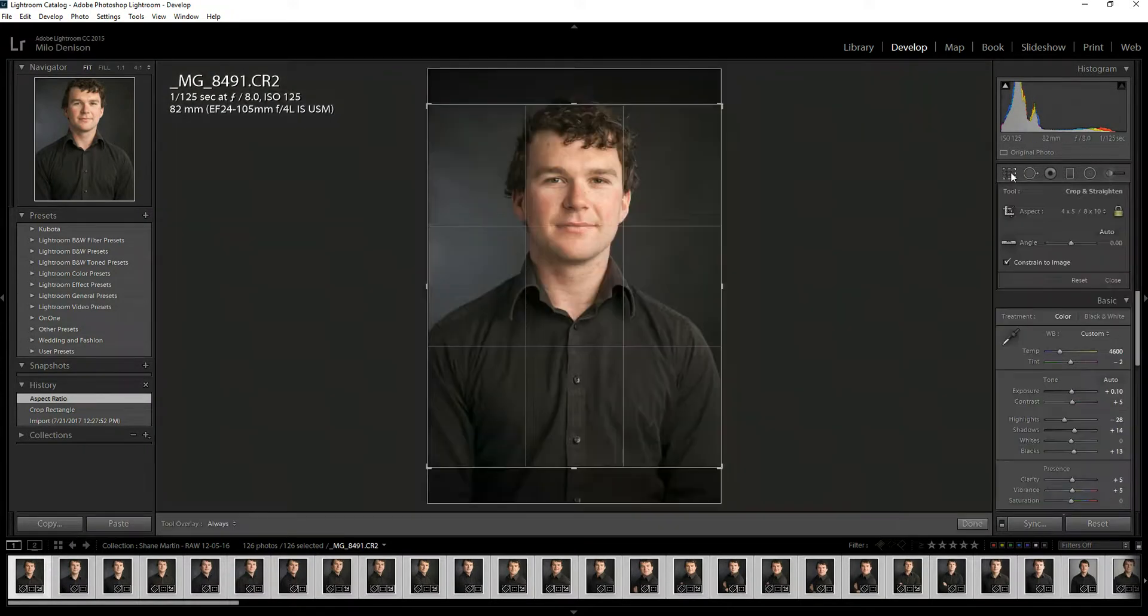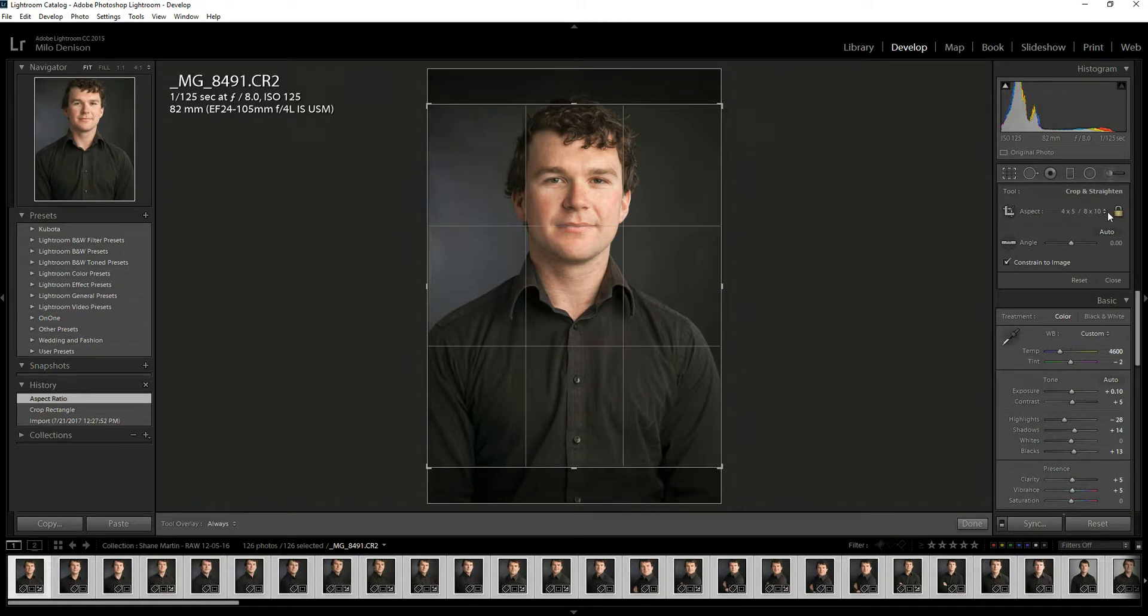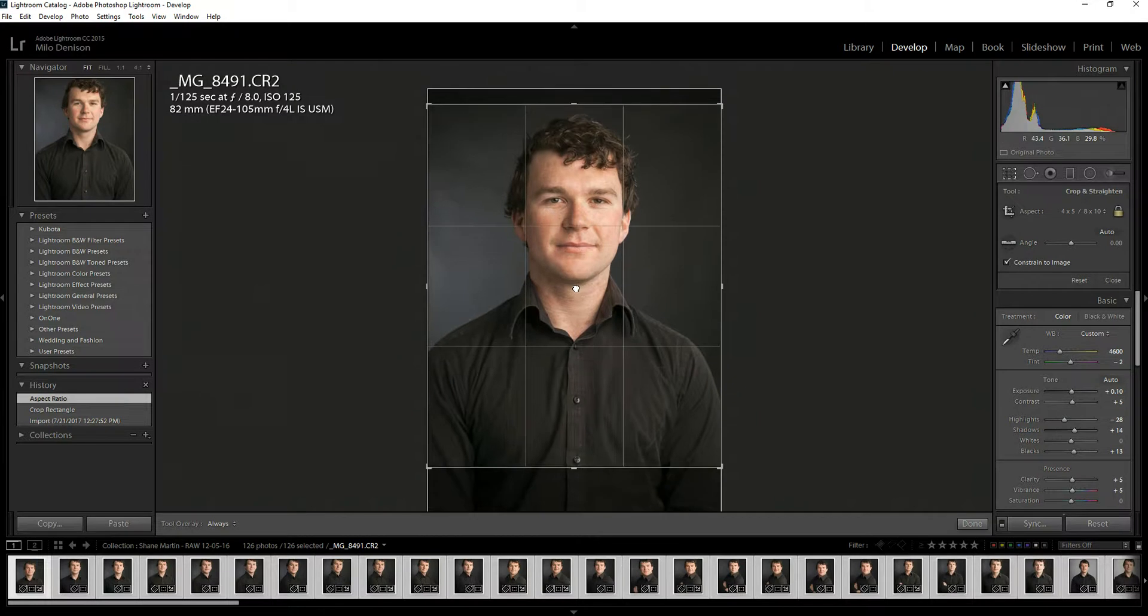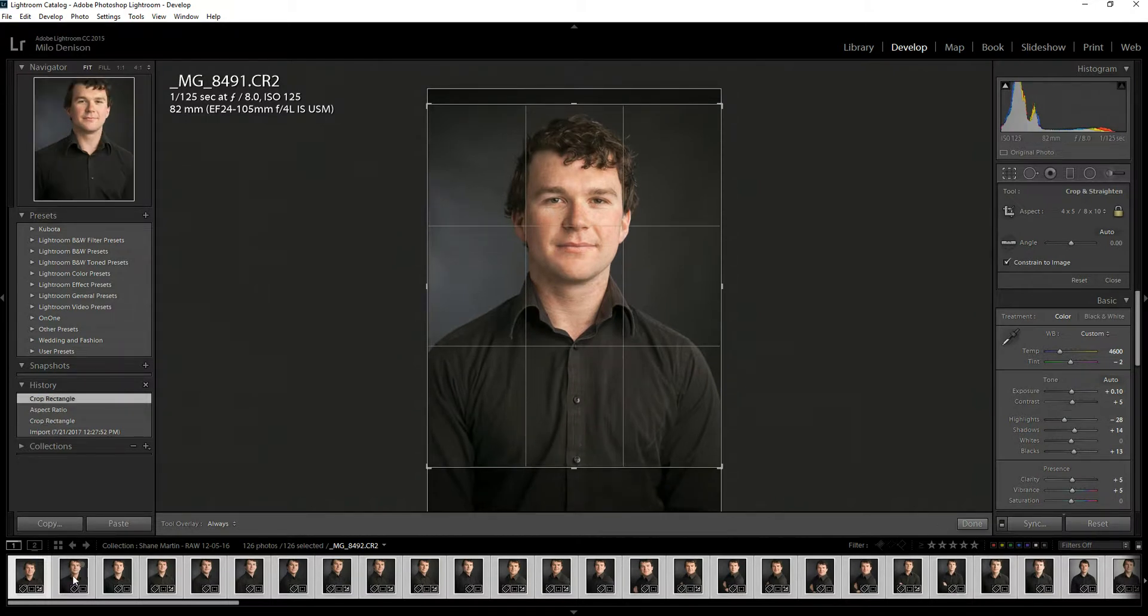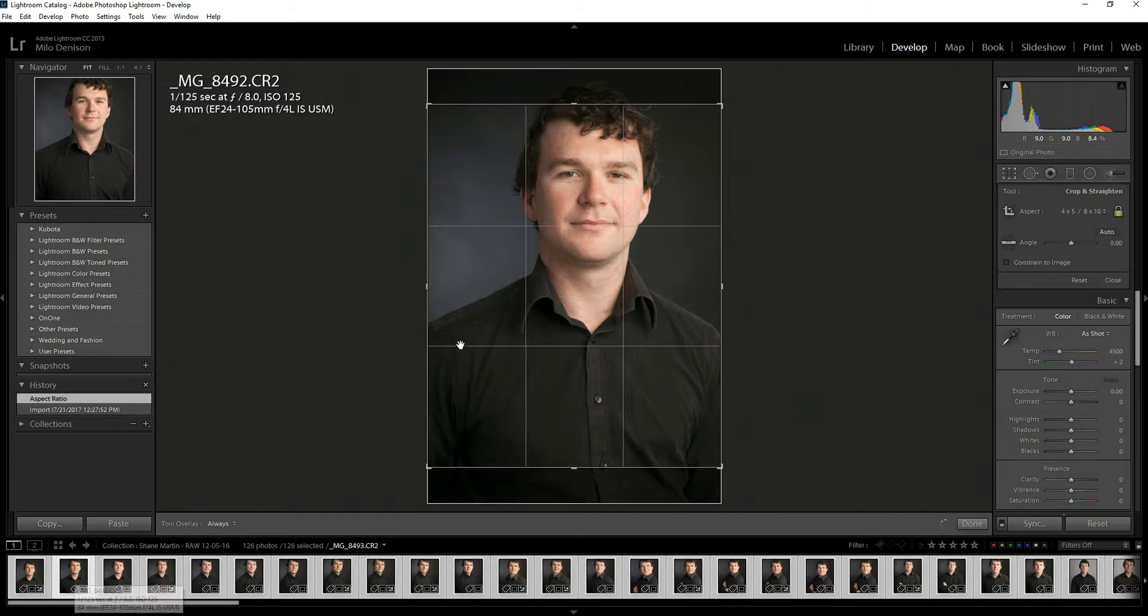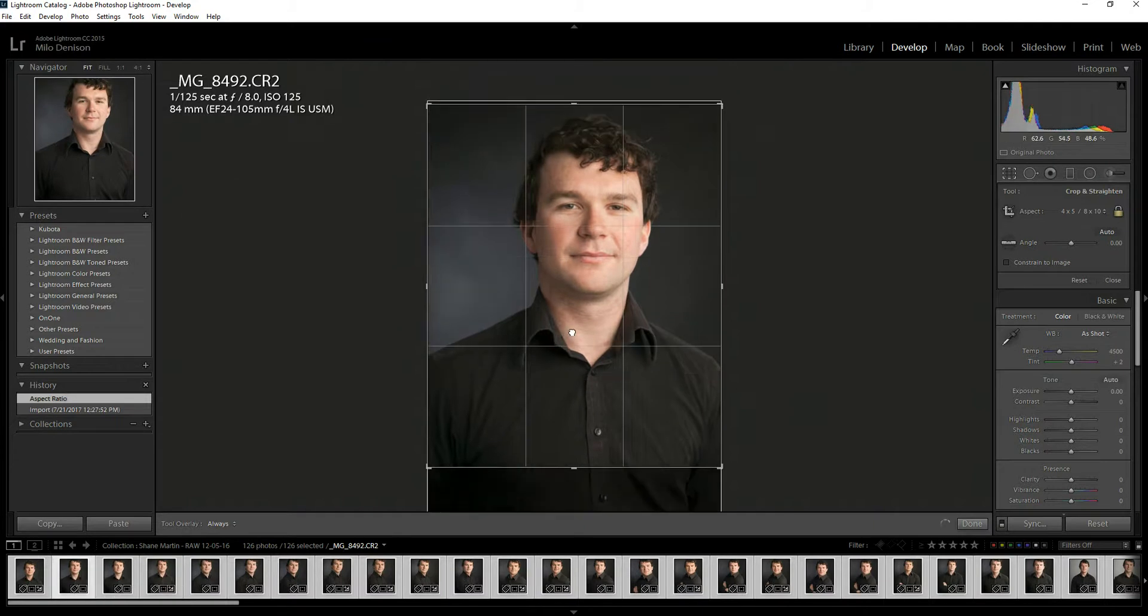But what you can do is when you hit your crop tool, notice it's set to an 8x10. So it's much easier now to just kind of go through, move it around,